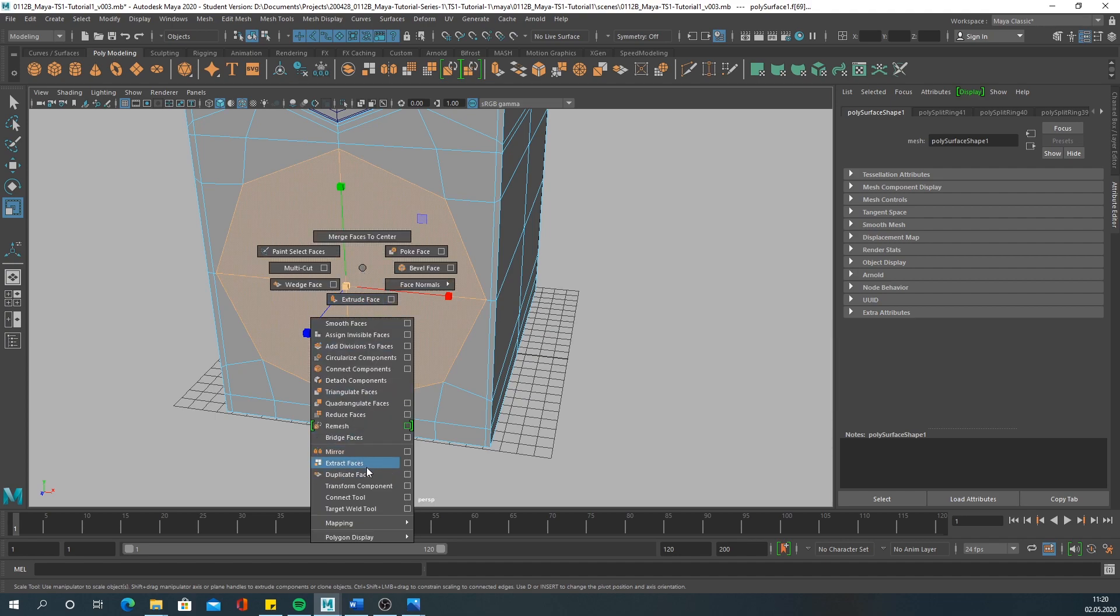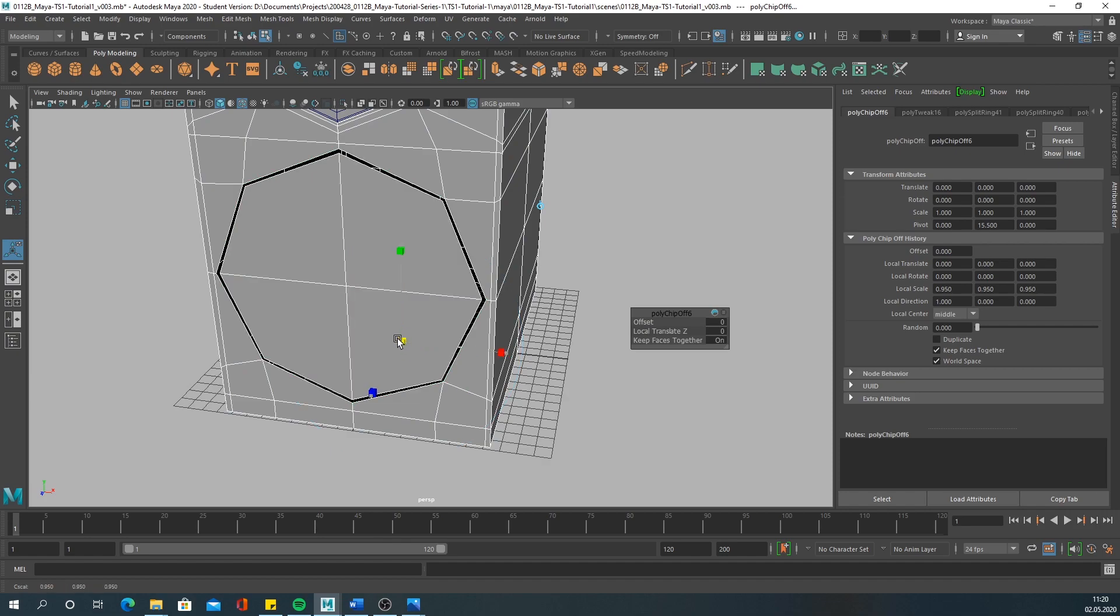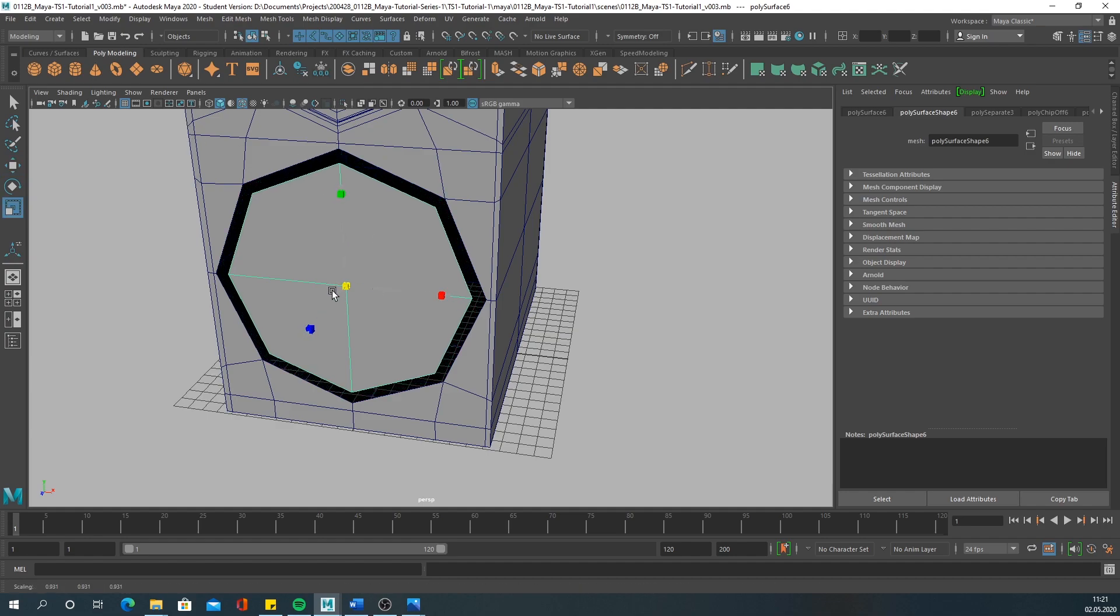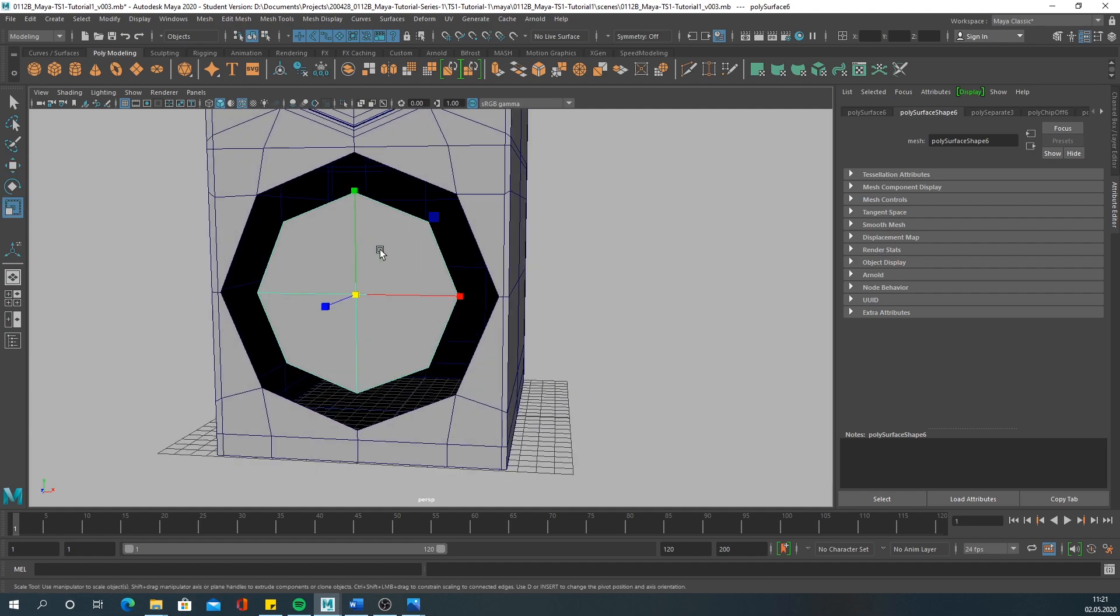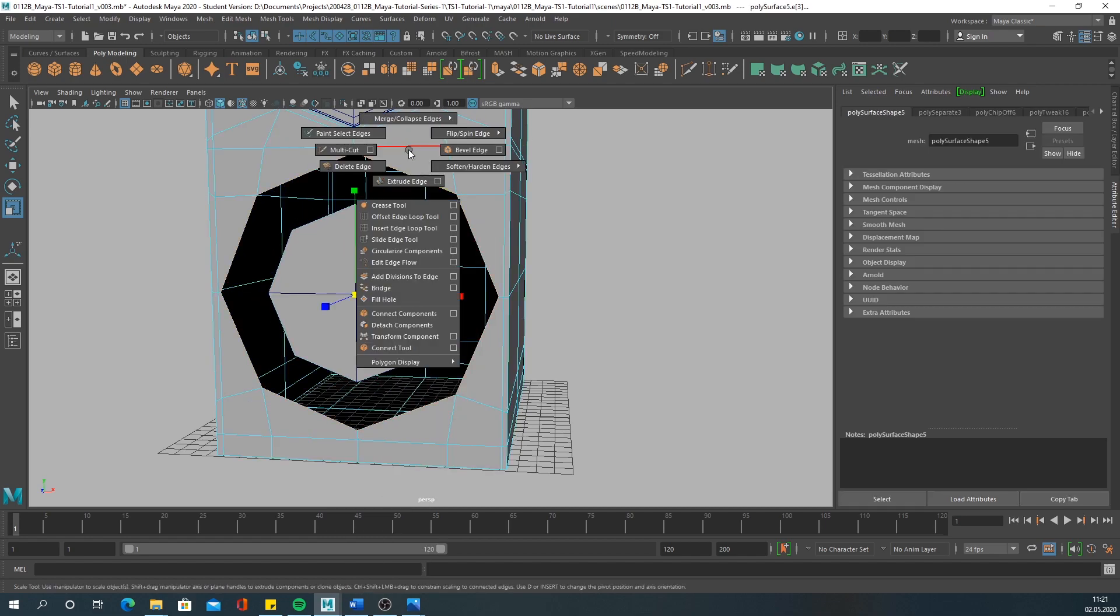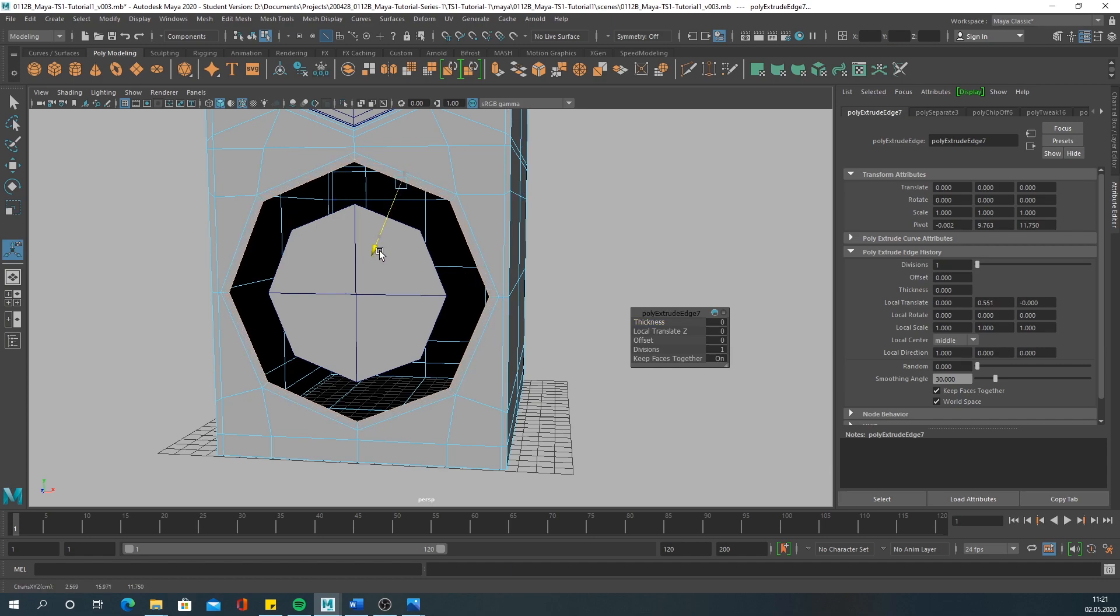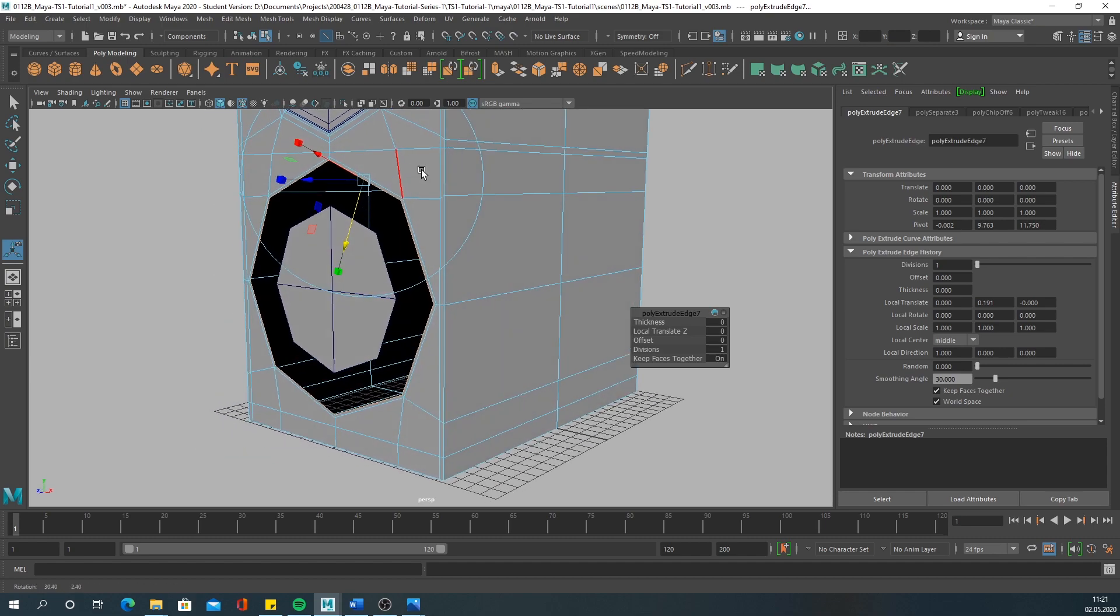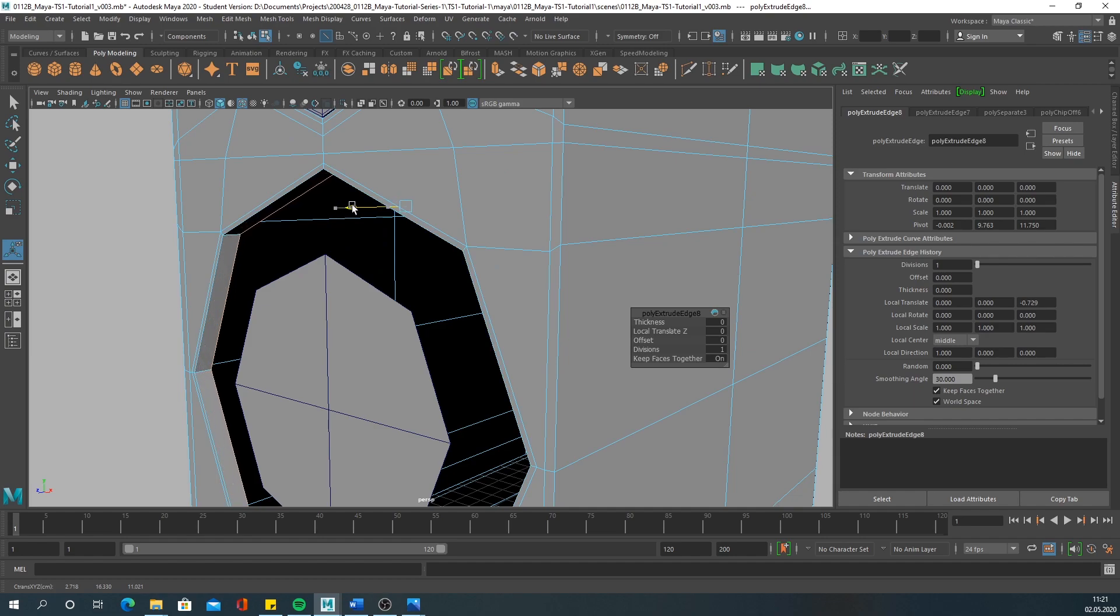Then extract the faces. Center the pivot again, center pivot, scale it in. Extrude these edges in again to improve the edge flow. And then I think we can extrude this edge in like this.